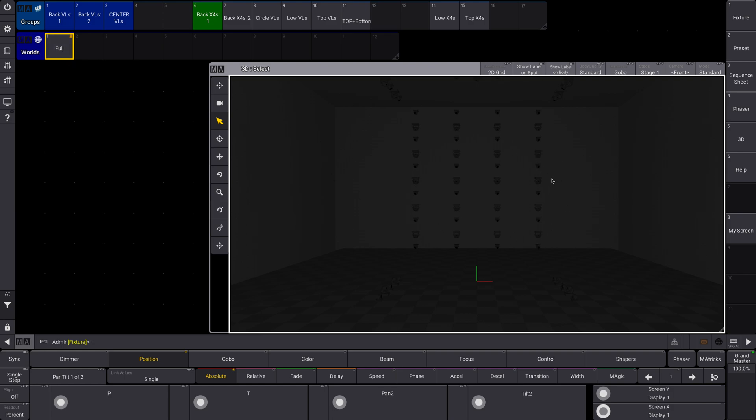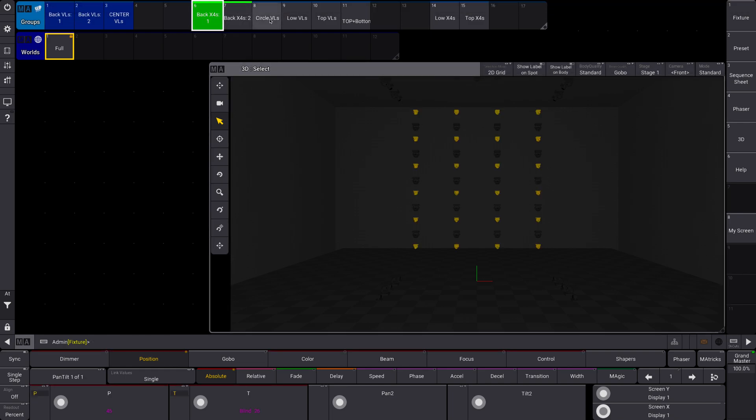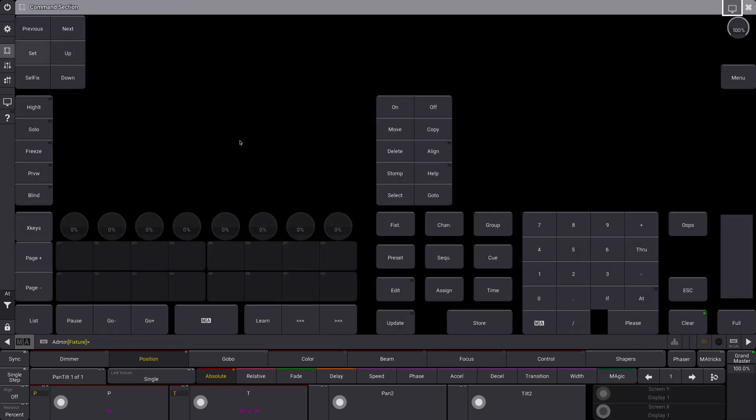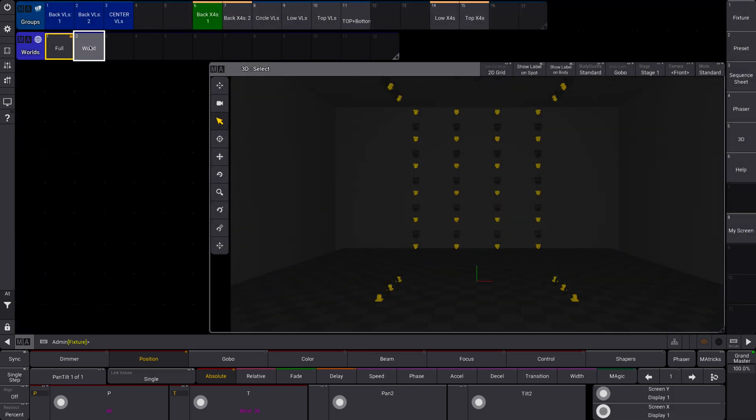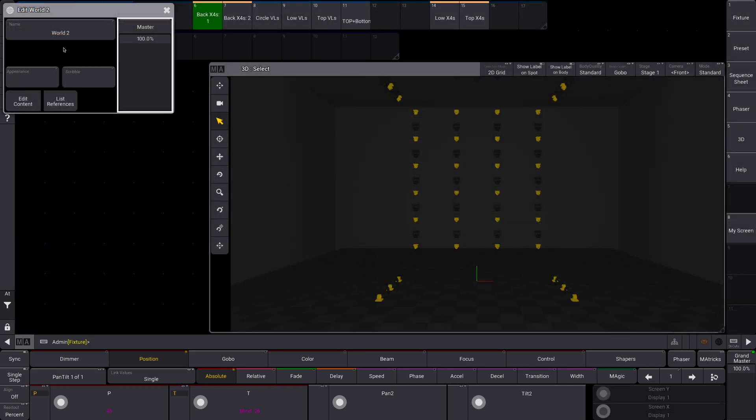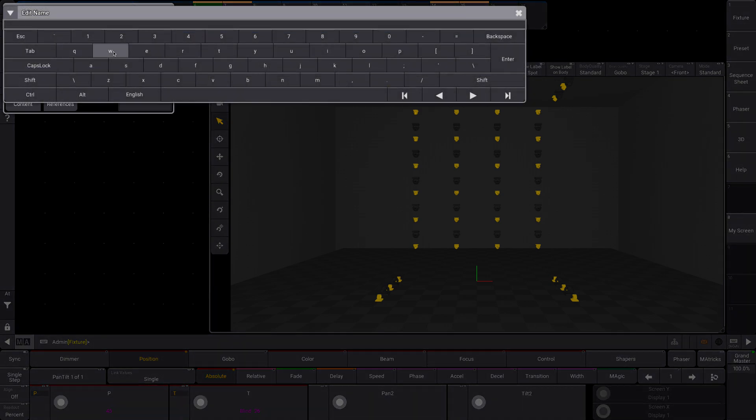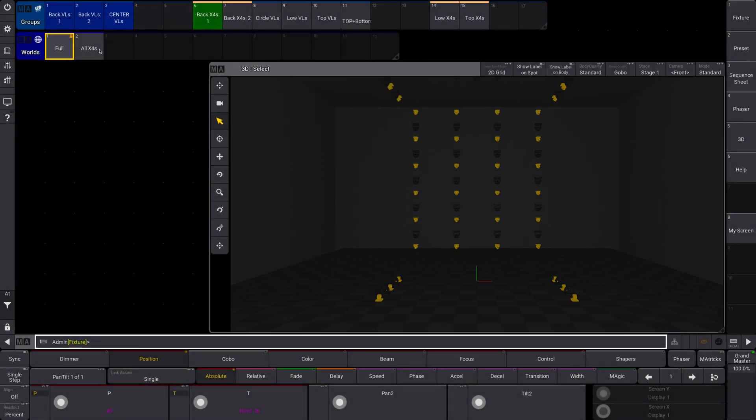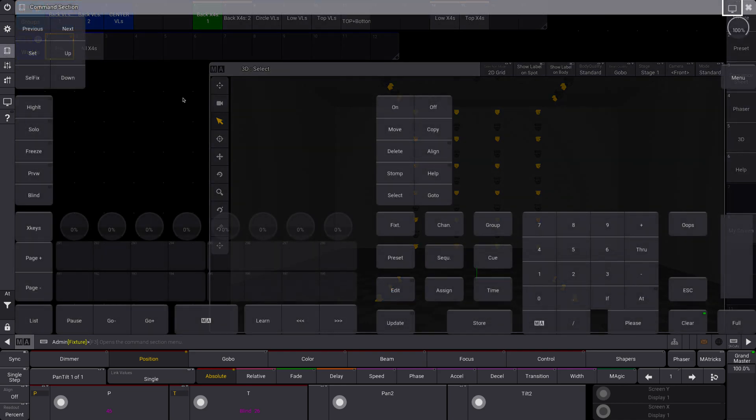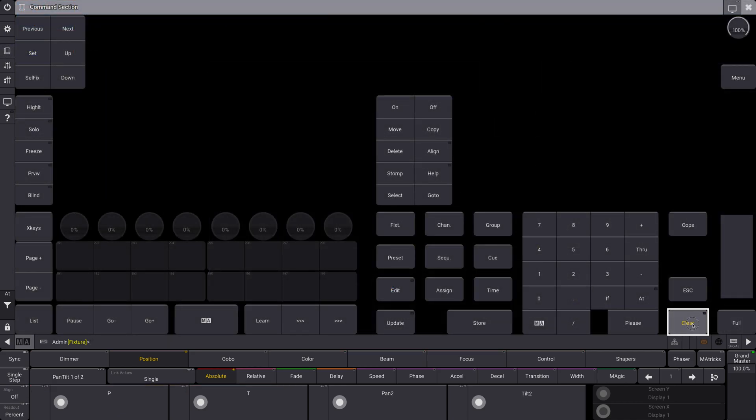But now what I'm going to do is I'm just going to select my X4s. And I'm now going to go store, edit option, and I'm going to label this name, all X4s. And then I'm going to clear that out.